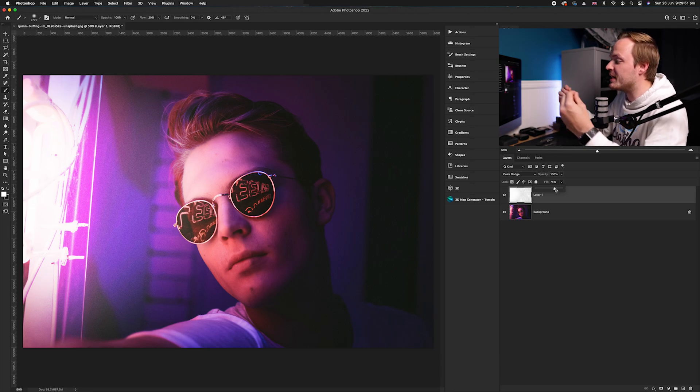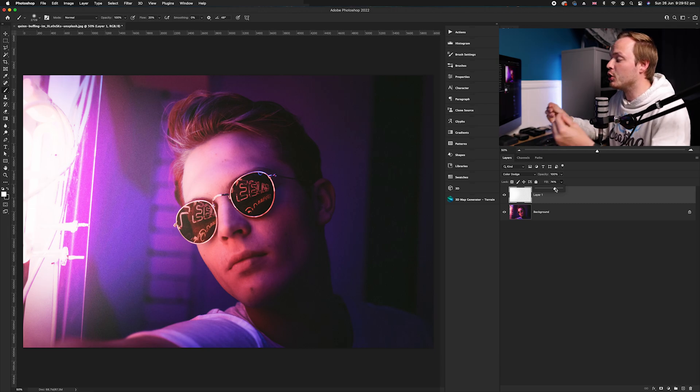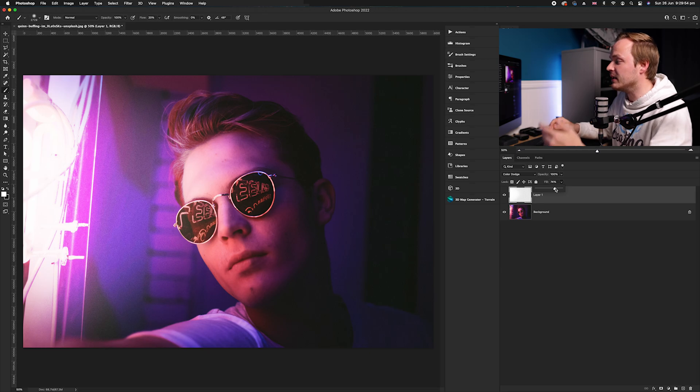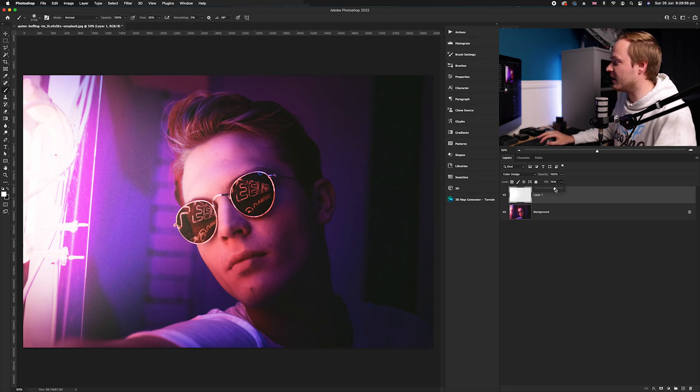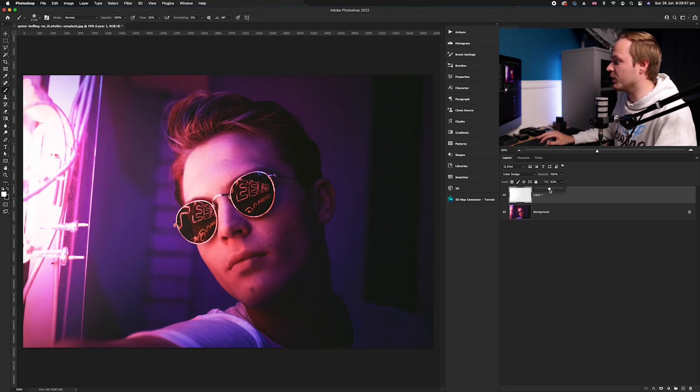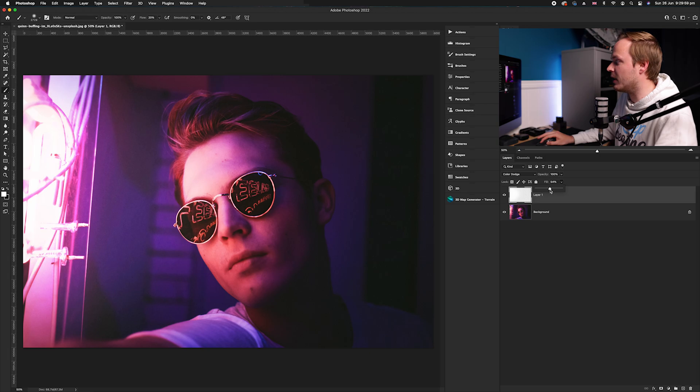As you can see, we're adding in this brighter effect, but I'm not going to go for such a bright effect like so. I'm going to drop it down to around 50%.